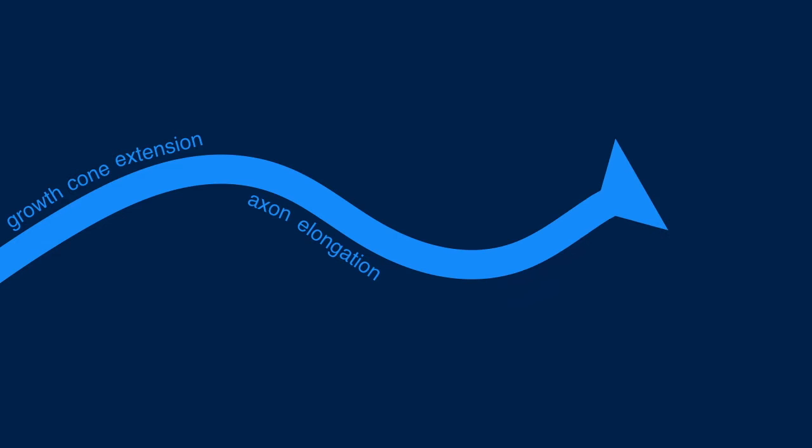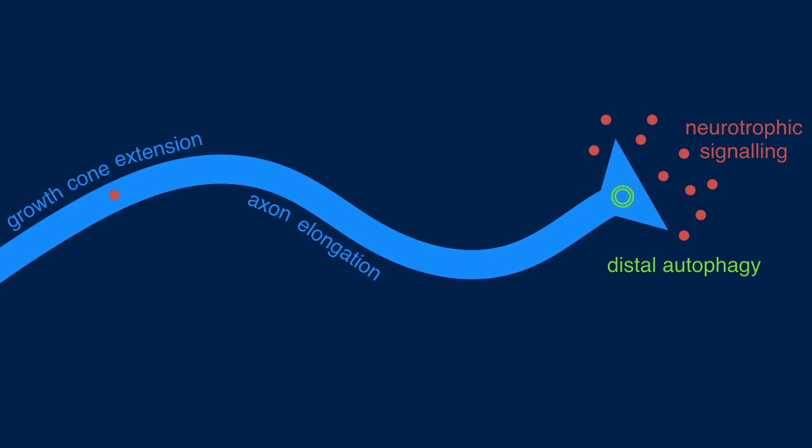But dynein is absolutely required at the end of the axon. It's needed for growth cone extension and axon elongation, as well as key retrograde trafficking events such as neurotrophic signaling and distal autophagy.